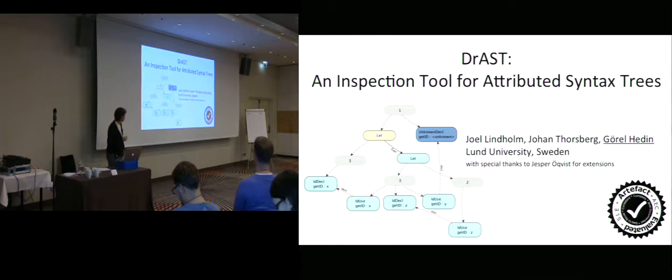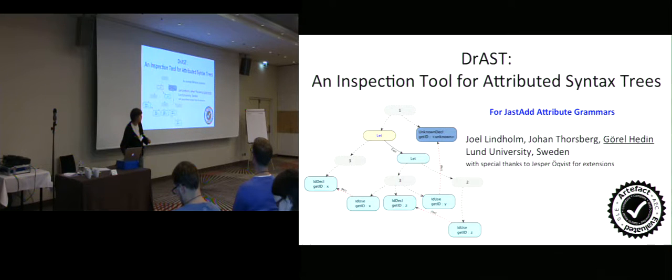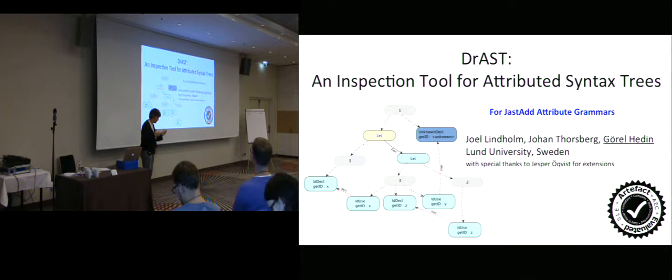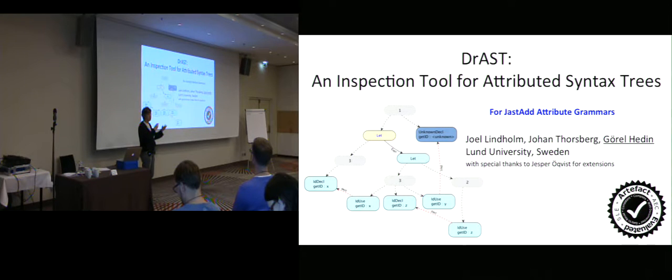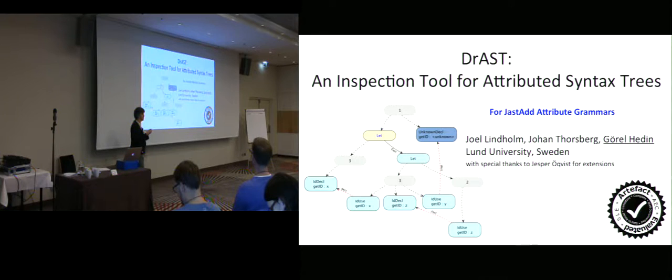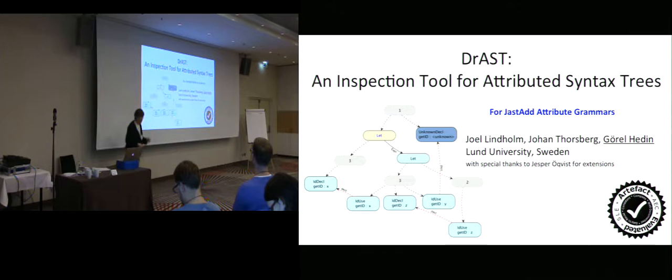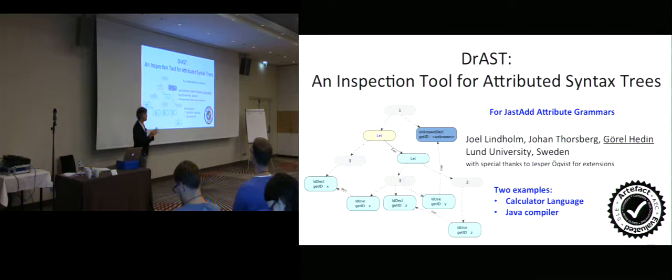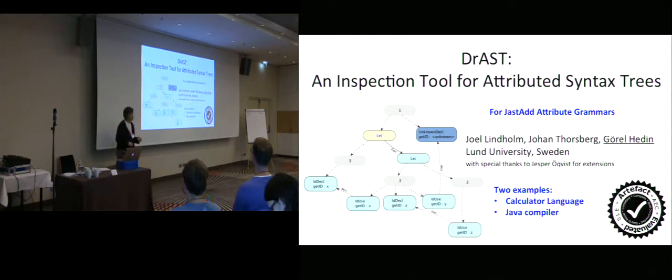The idea is to inspect the attributed syntax trees, and this is for JastAdd attribute grammars, like Tony mentioned. In attribute grammars, you write the compiler by having the syntax tree, and then you simply add properties to different nodes in the tree. These properties, called attributes, are defined using equations. So it's a declarative way of implementing a compiler. I'll show you two different cases: one is a very tiny calculator language that we use in teaching, and the other one is a full Java compiler that we implemented using JastAdd.